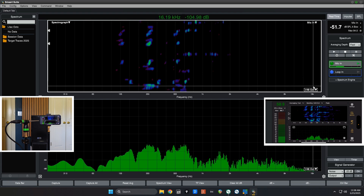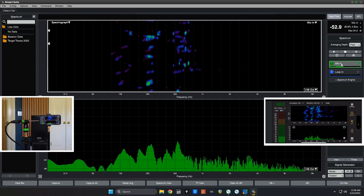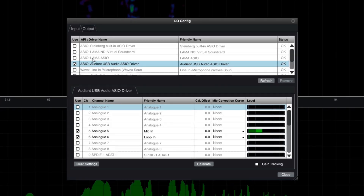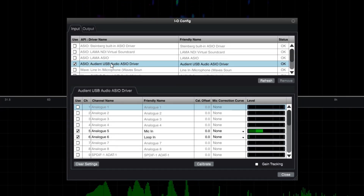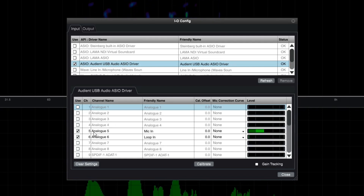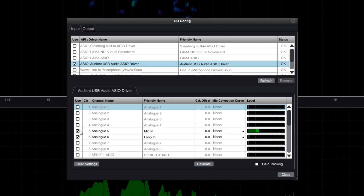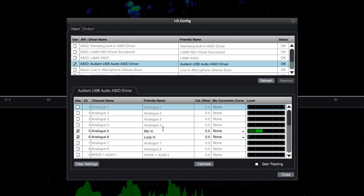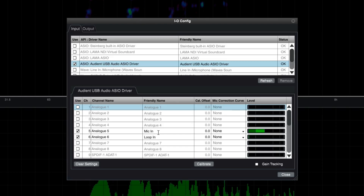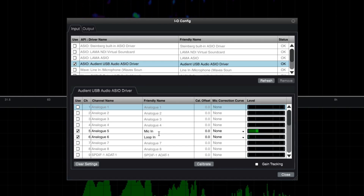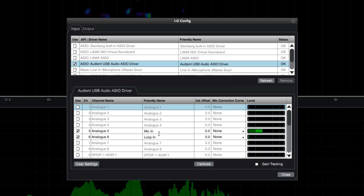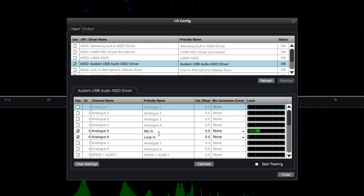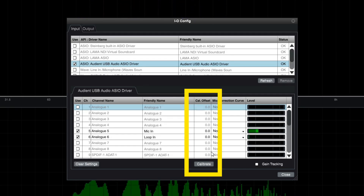I've done a little bit of setup already — I've added inputs called mic in and loop in from a measurement earlier. My interface, under IO config, is the Audient EVO 16. I've only checked inputs five and six because that's all I need. I renamed it 'mic in' as a friendly name, which happens to be analog in five. Right now I'm doing about 40 dB of gain. I don't want to crank the loudspeaker super loud, so I get the right level with the microphone at lower volume. The key setting we're working with is the calibration offset column.